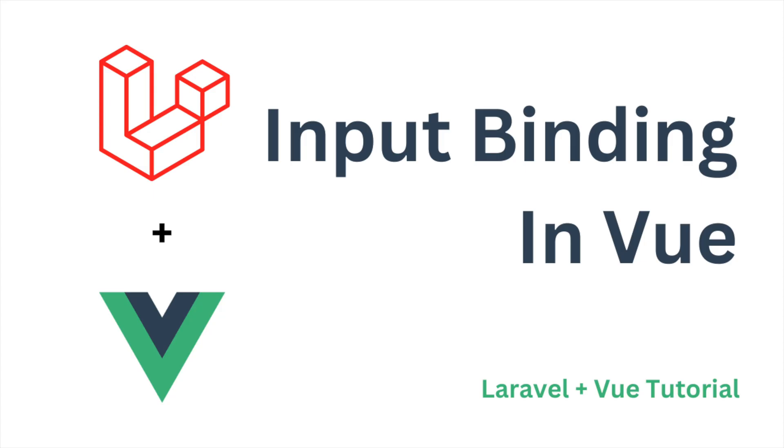So that's all in this video. In this video I've shown you different input types and how you can handle them in Vue.